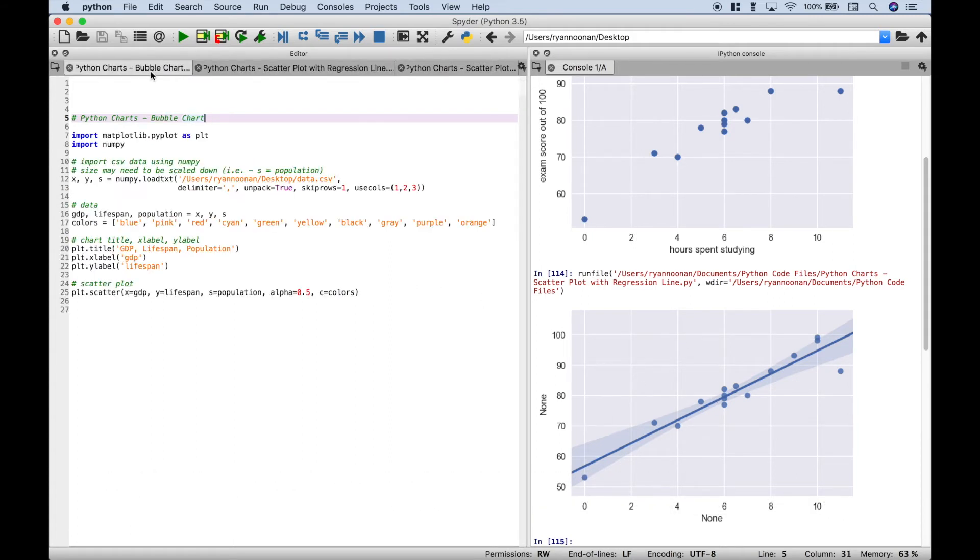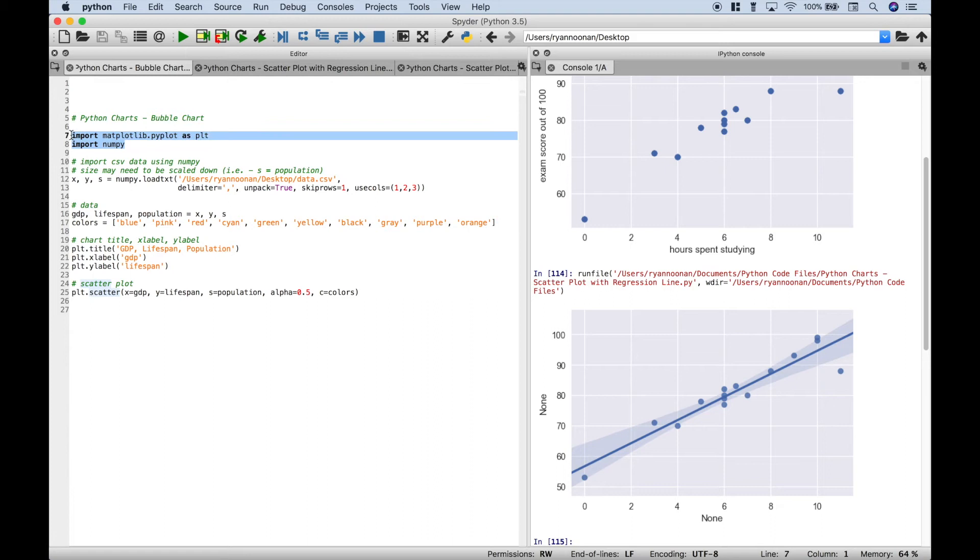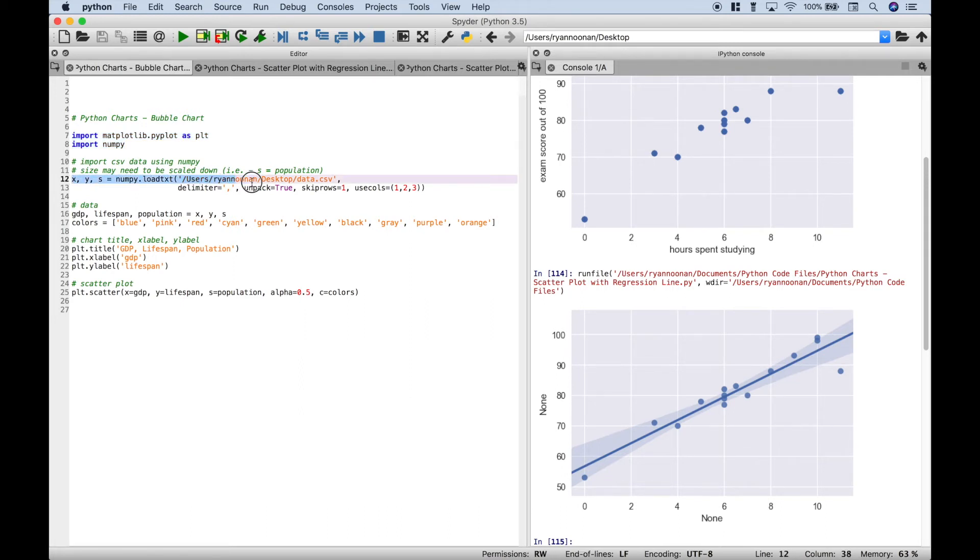And for our last example, we're going to go over how to create a simple bubble chart. And to create a simple bubble chart, one way you can do that is by using the scatter plot. Okay, so go ahead and import your matplotlib.pyplot and numpy. Now in this case, we've gone ahead and used the numpy module that allows us to load in our data. So let's go over this in just a little bit more detail.